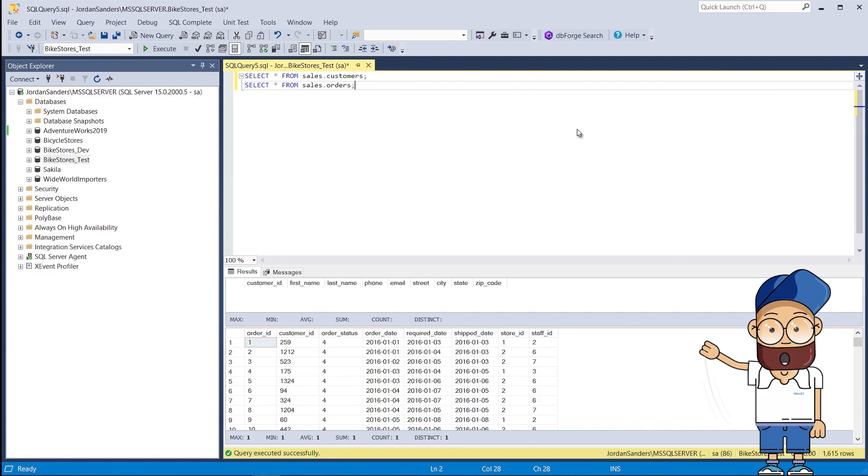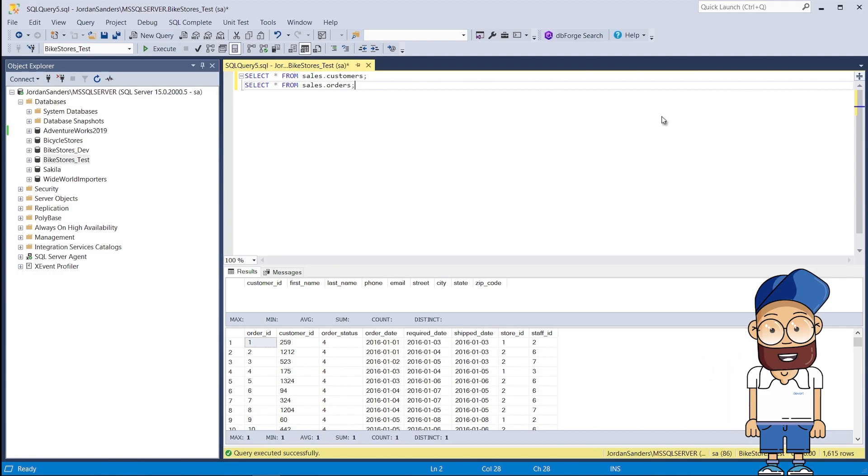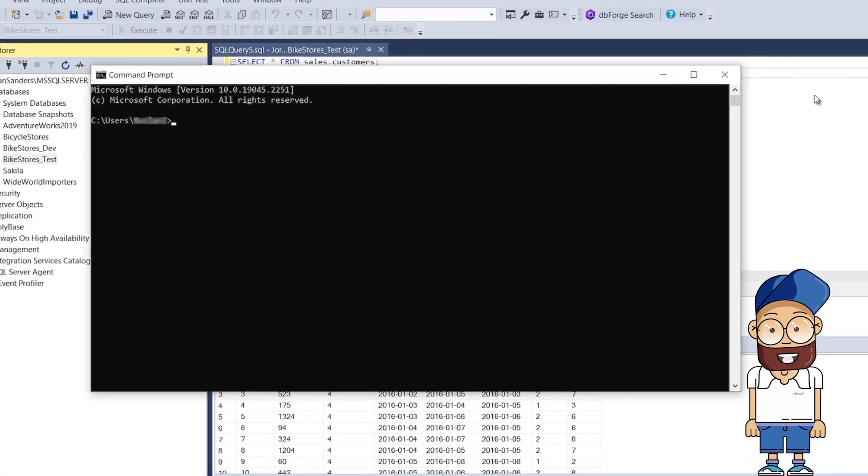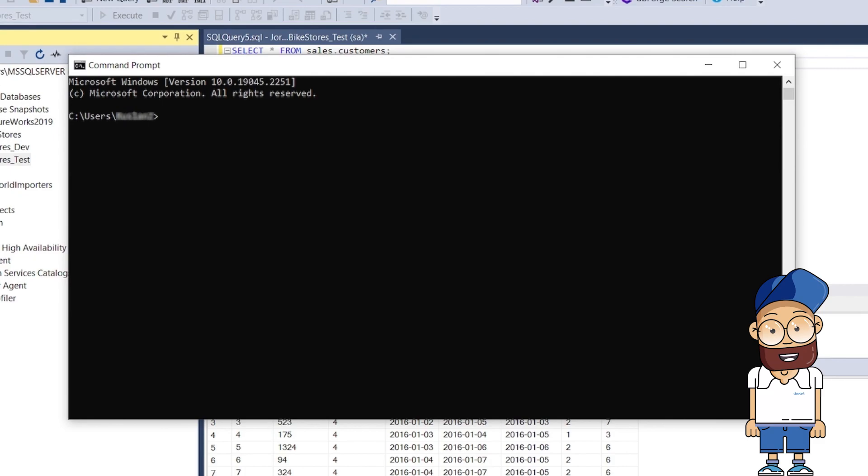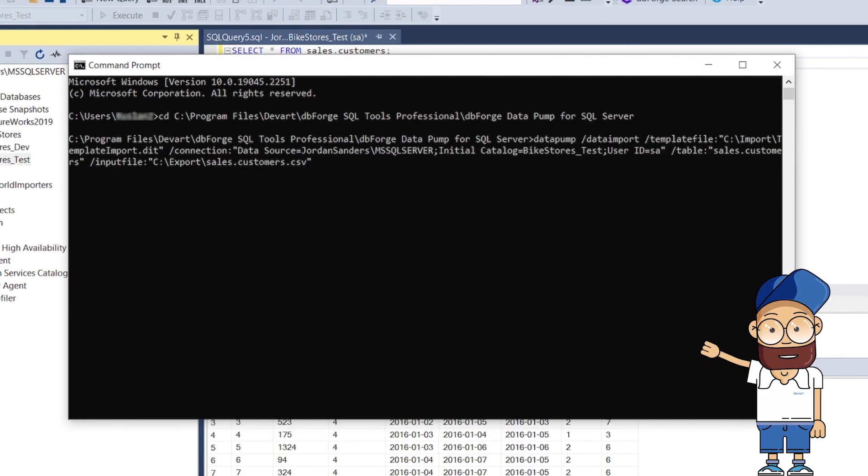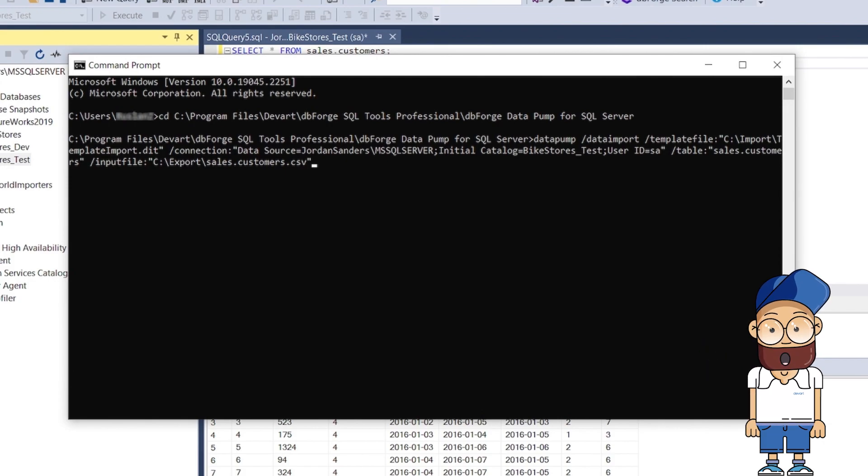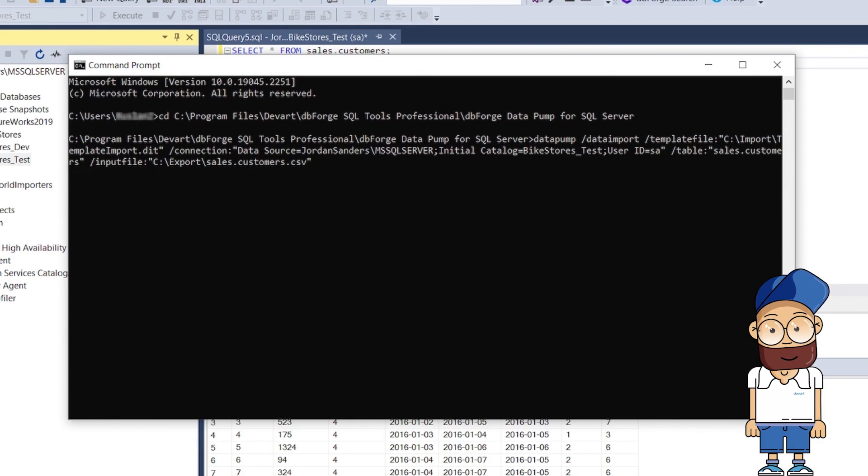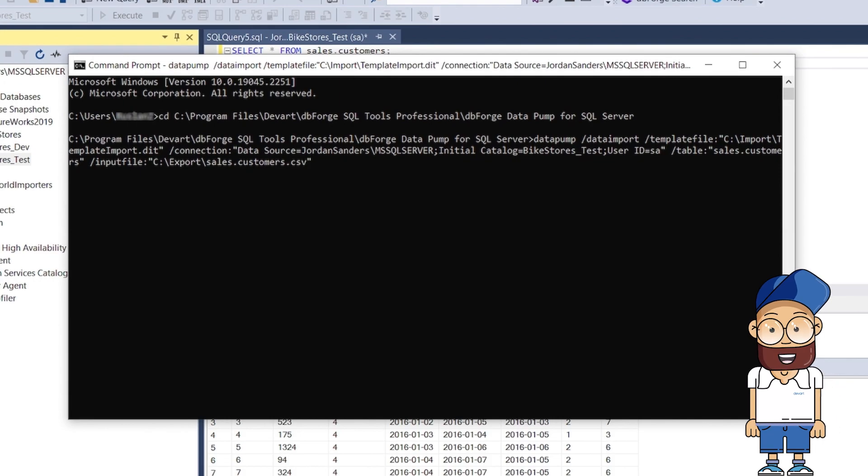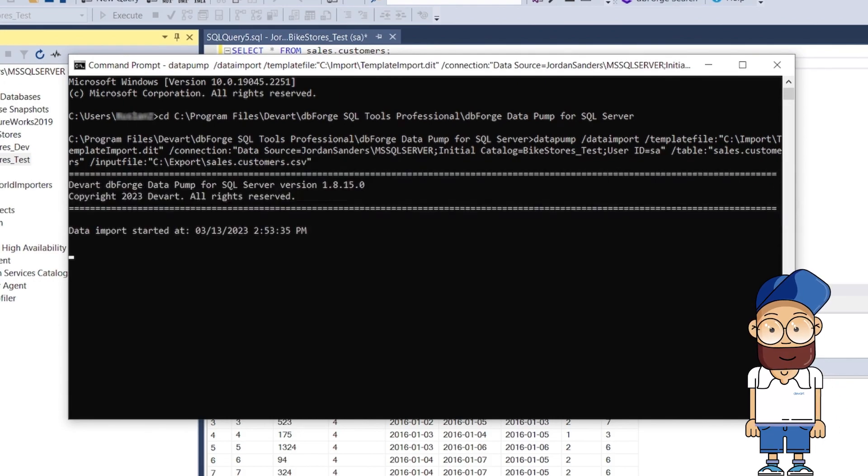Now let us import data to the sales.customers table from the command line. Let us open the console and navigate to the folder where dbForge DataPump is located. We enter the command where we specify the path to the CSV file containing the data to be imported, the name of the target sales.customers table, and the path to the template file to be used during the import process.